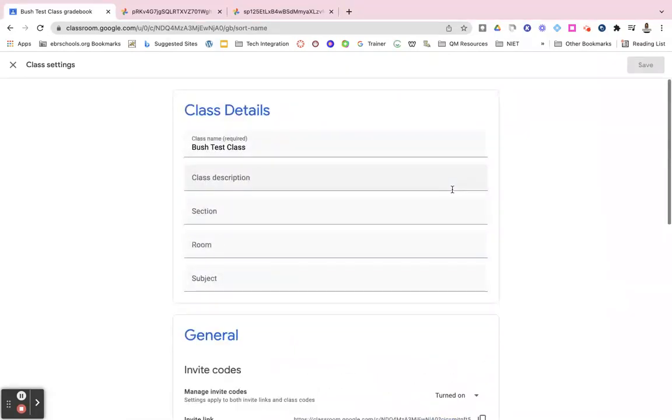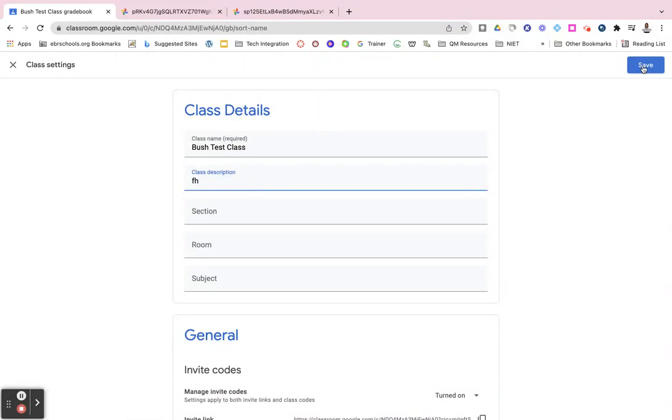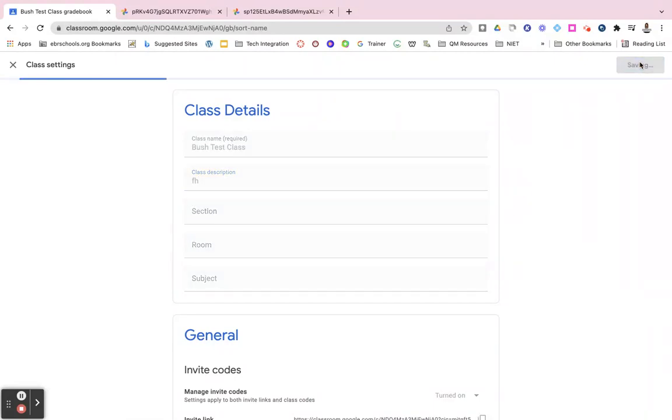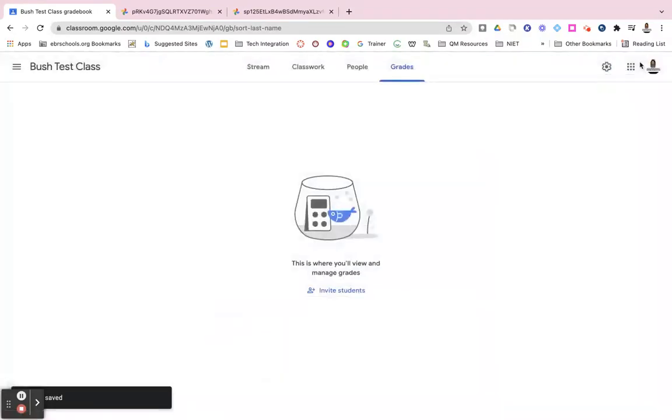After you're done making any of your changes, you would just make sure that you go up to the top right and click on that save button, and that's it. Your Google Classroom is created.